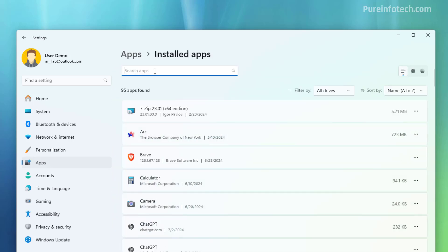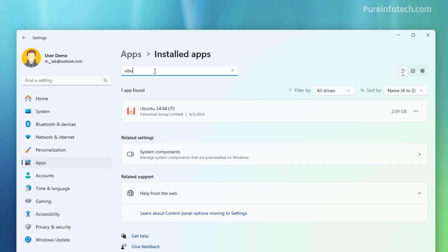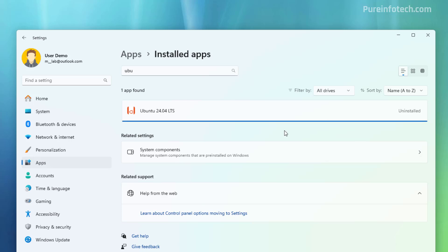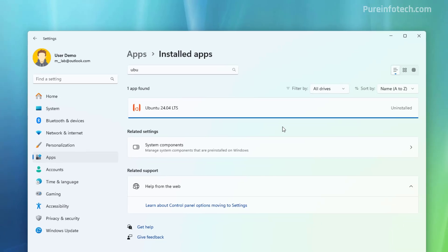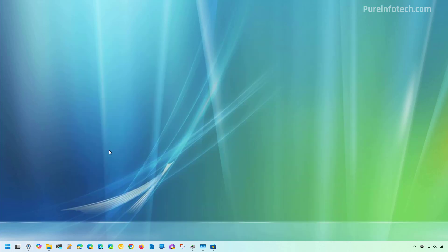Then just look for the distro, in this case Ubuntu, open the menu and click the Uninstall button. Then click the Uninstall button again to confirm. And that's it. You just removed that specific Linux distribution from your computer.